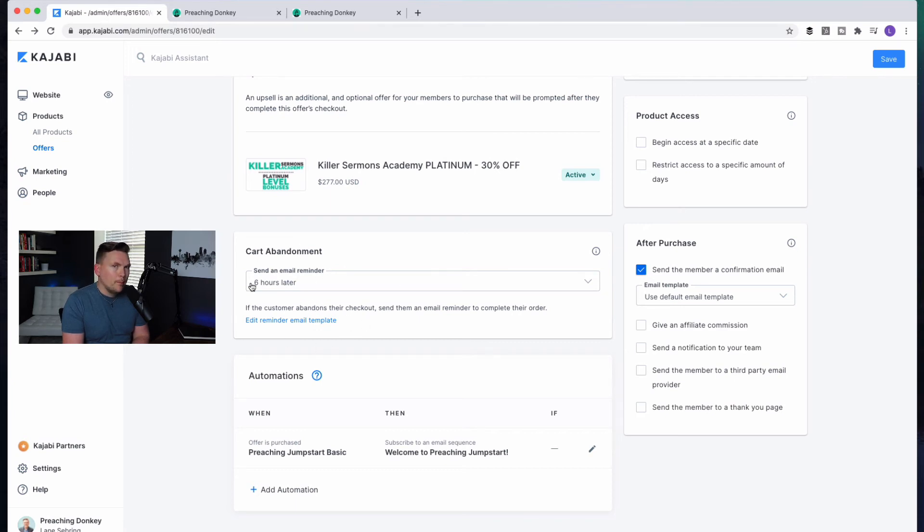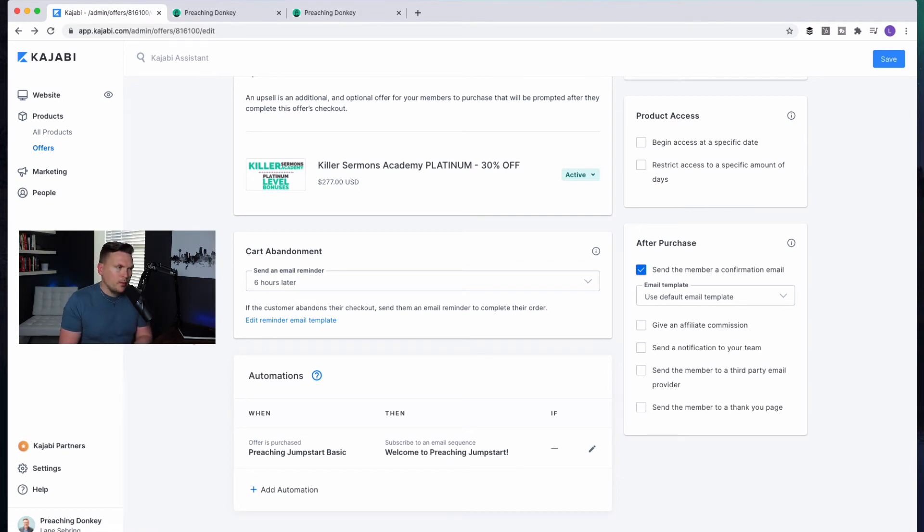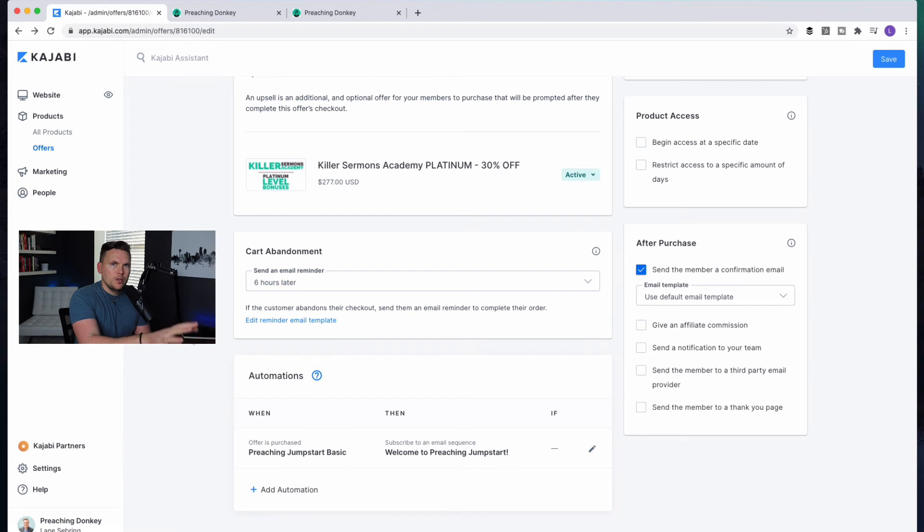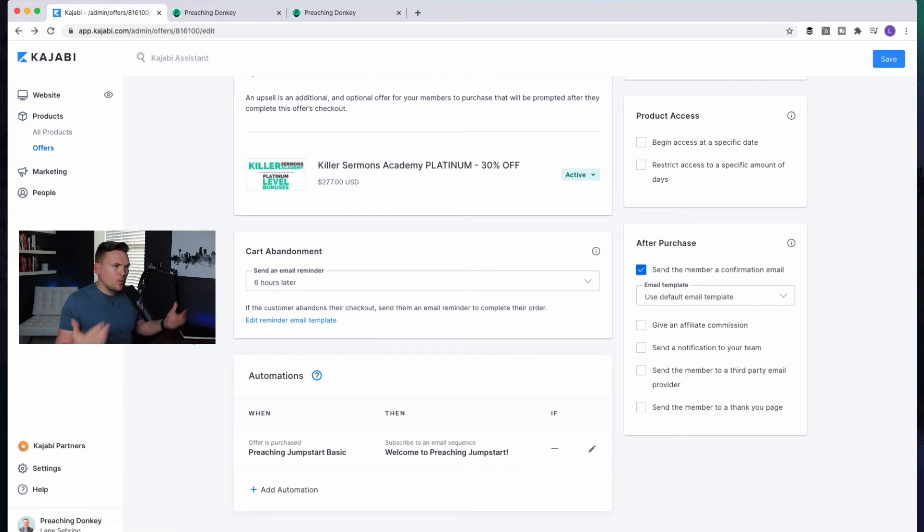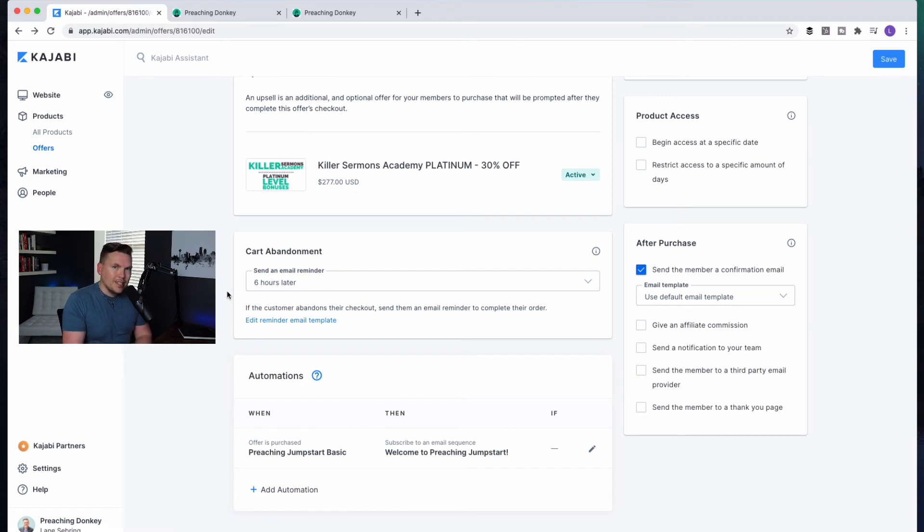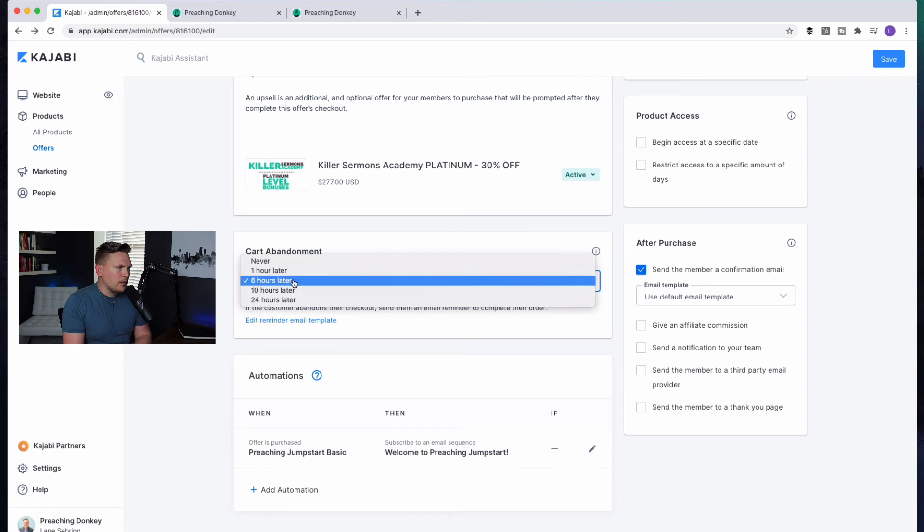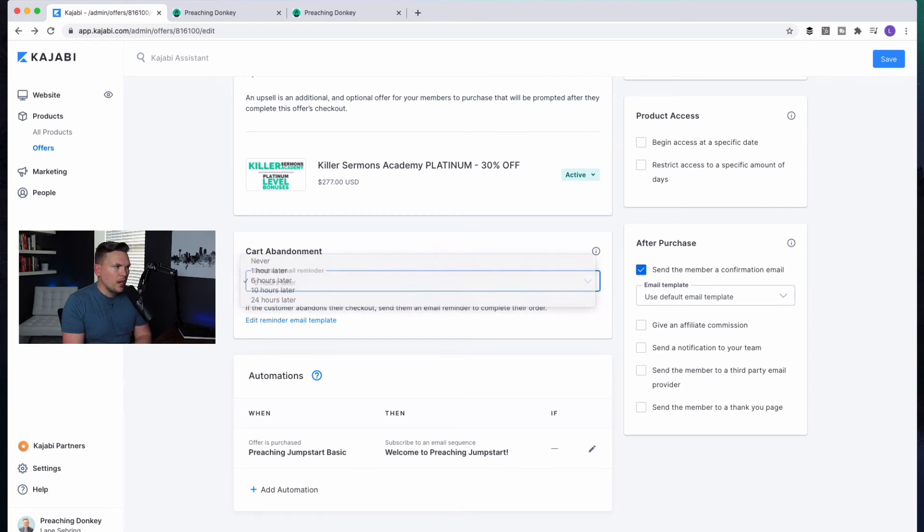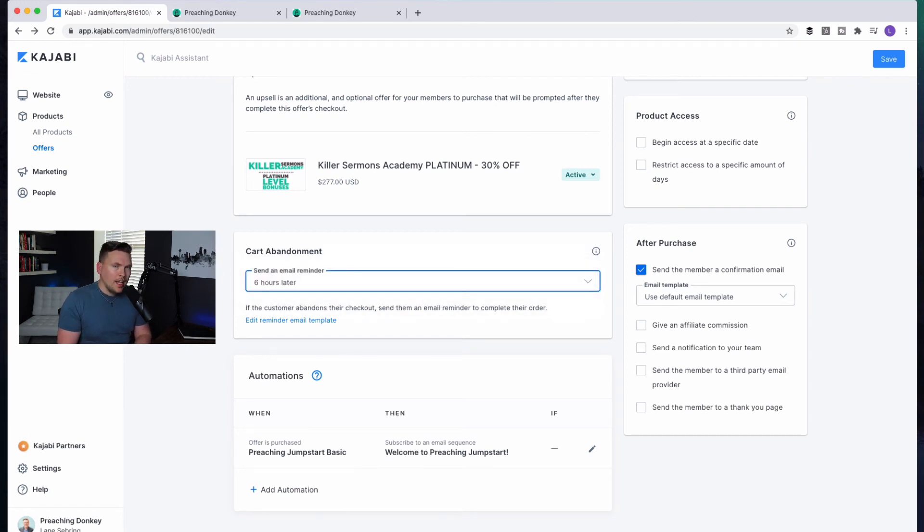The other thing that is kind of cool that you can set up in here is two things I want to point out. One is the cart abandonment. This is where, you know, you've had these emails, but they're really effective where somebody gets all the way to the page where they're checking out and they get distracted. They leave, they go somewhere else. Well, I can put this in and write an email that will go to them six hours later. And I can choose whatever time I want. It can be 10 hours, 24, one hour, but I chose six.